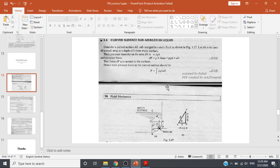The force — the pressure force — exerted on this small strip or small element of the curved surface is dF = p · dA = ρgh · dA. This force dF acts normal to the surface. Hence the total pressure force on the curved surface should be F = ∫ρgh·dA, obtained by integrating over the entire curved surface.